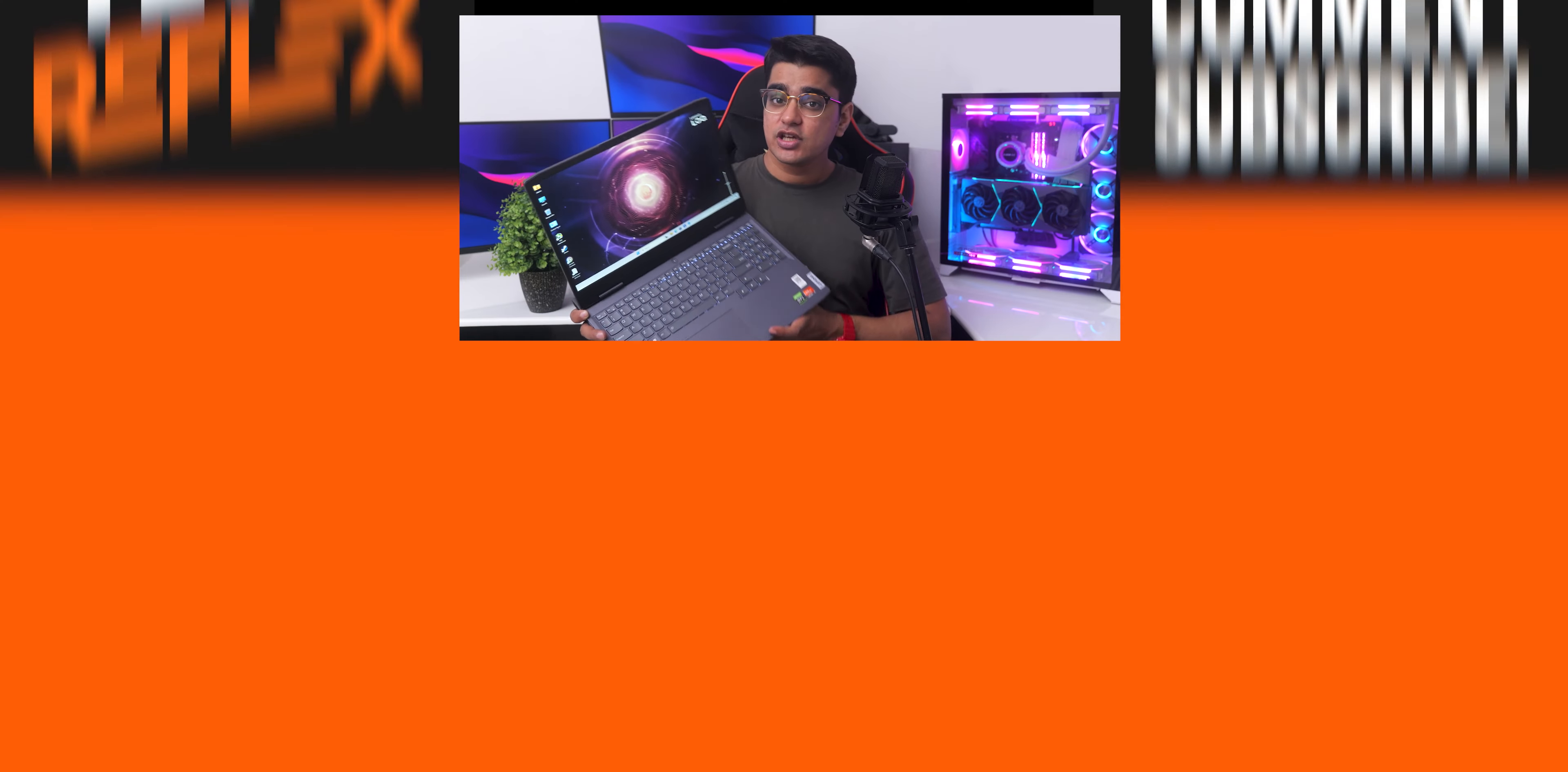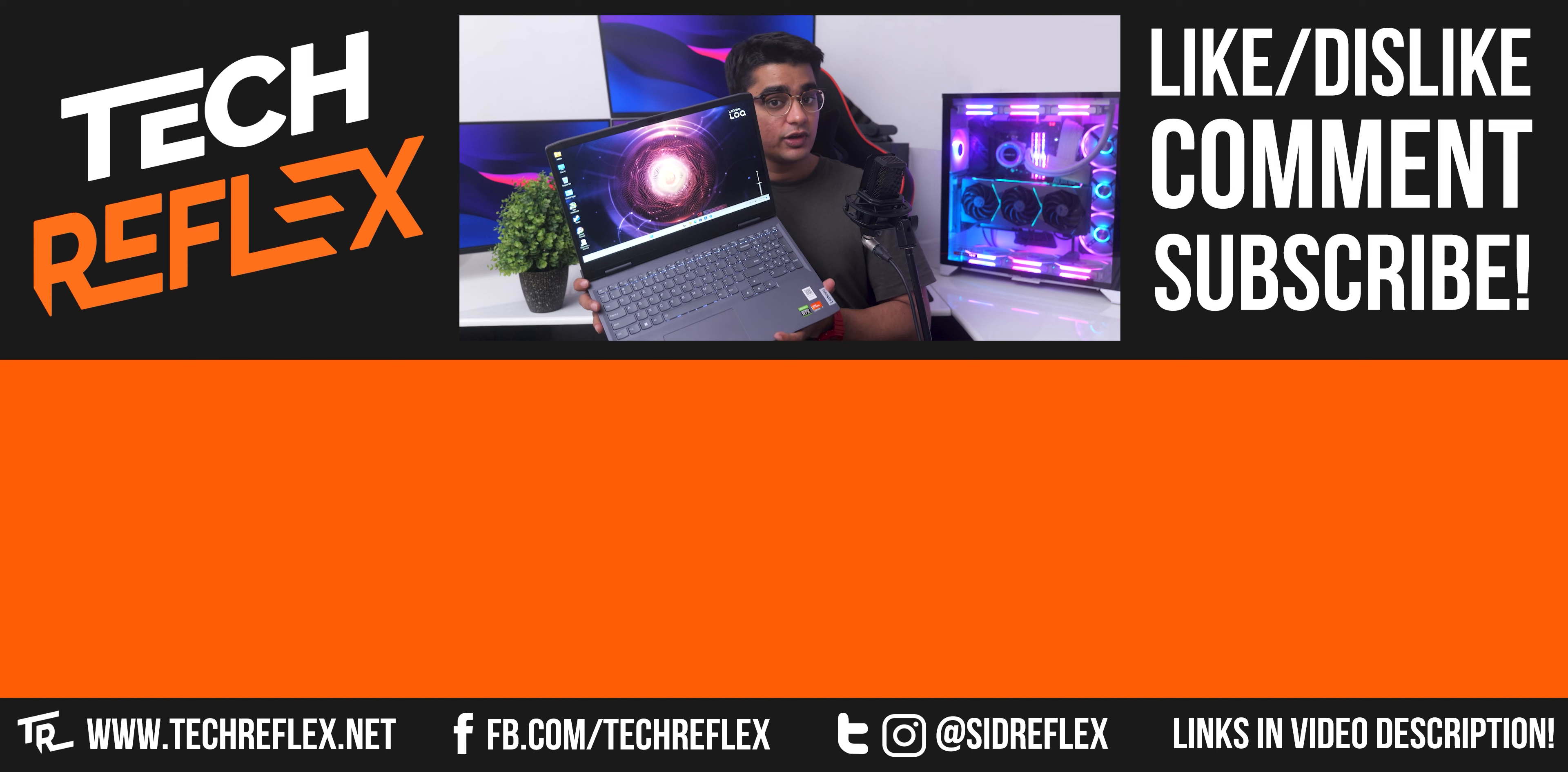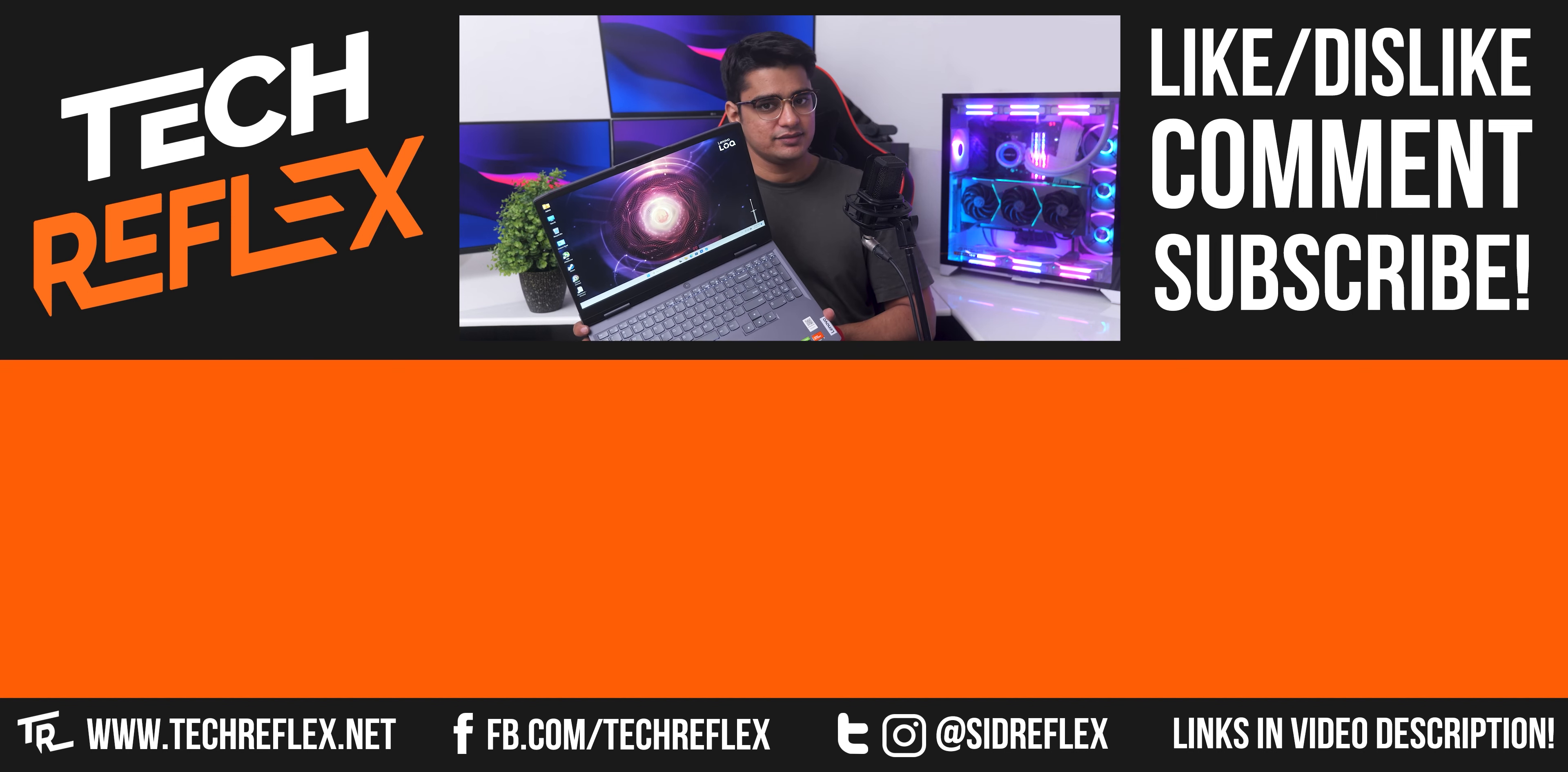So I'll have links to check this out in the video description. Give the video a thumbs up if you liked it. Thanks for watching, and I'll see you in the next one.